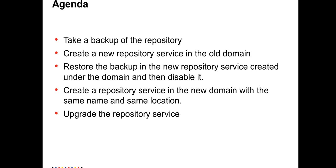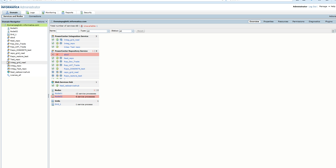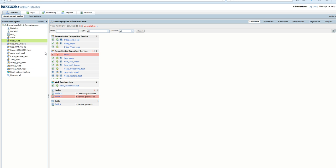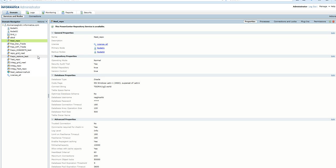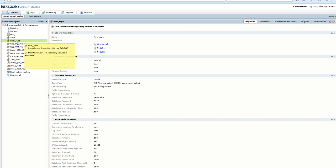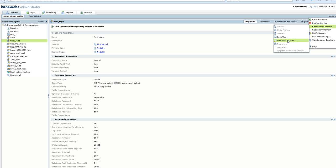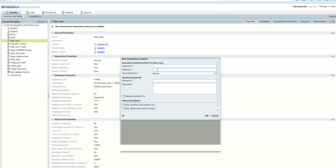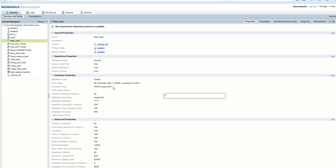Let's see how we can do that. We have a repository service, this is a 9.5.1 HF3 environment called Neil repo. We will take a backup of this repository service. We will give it a name, and if there are any existing files it will replace them. The repository service contents are being backed up.